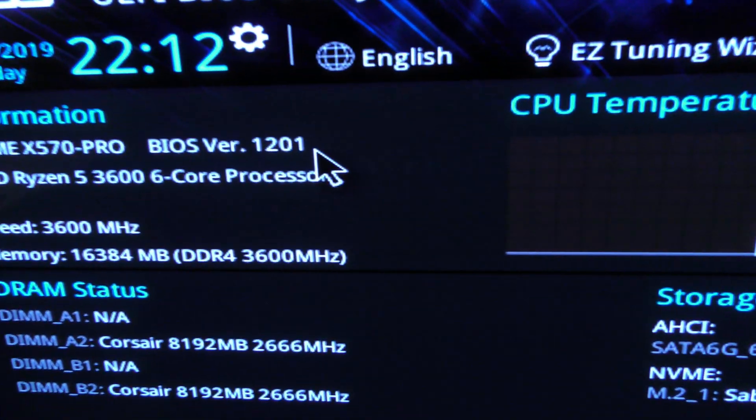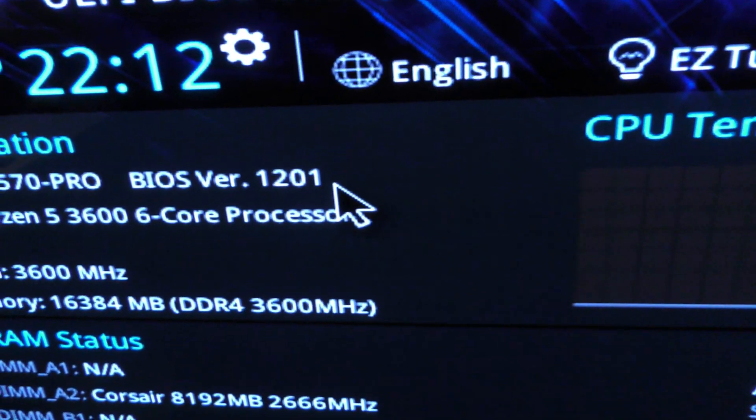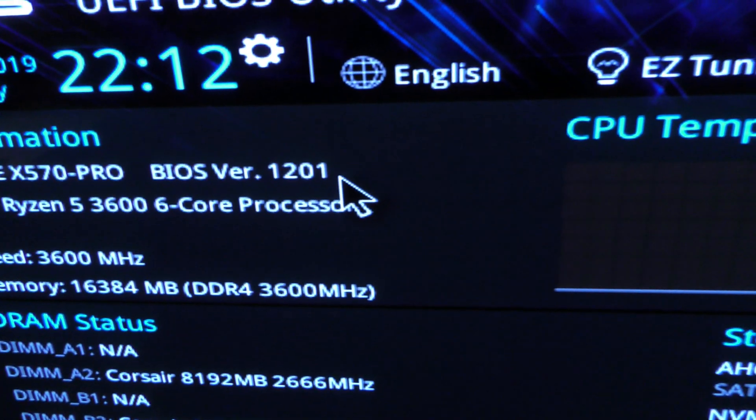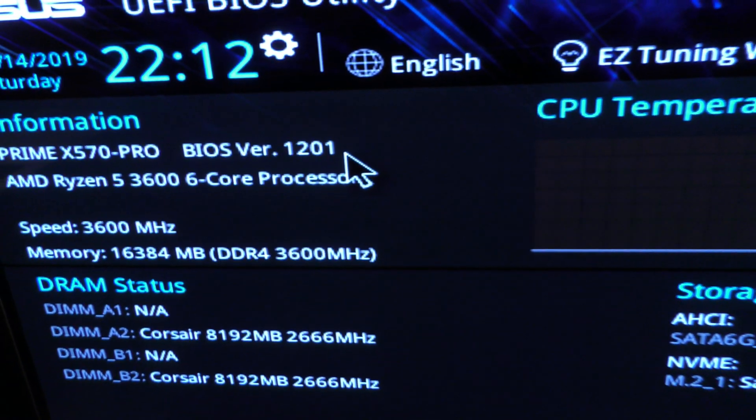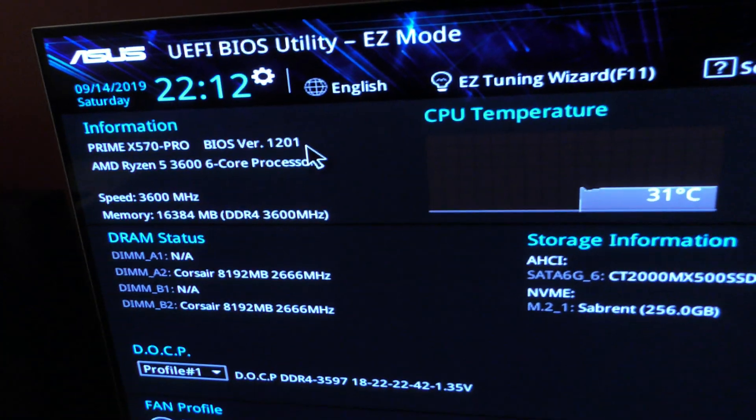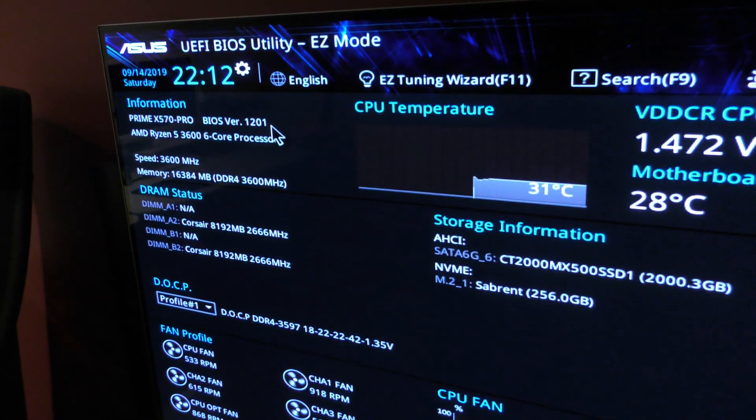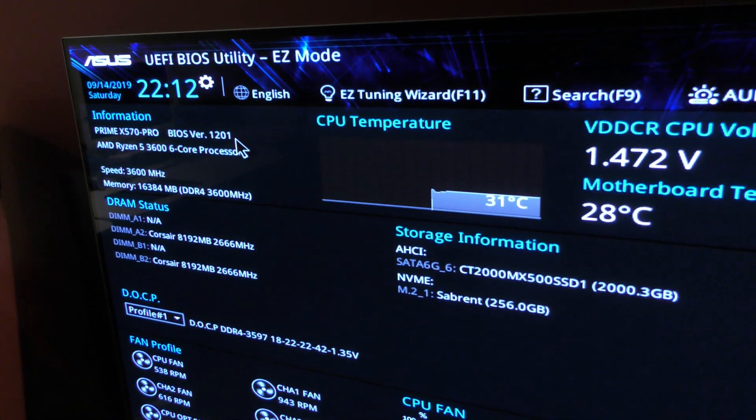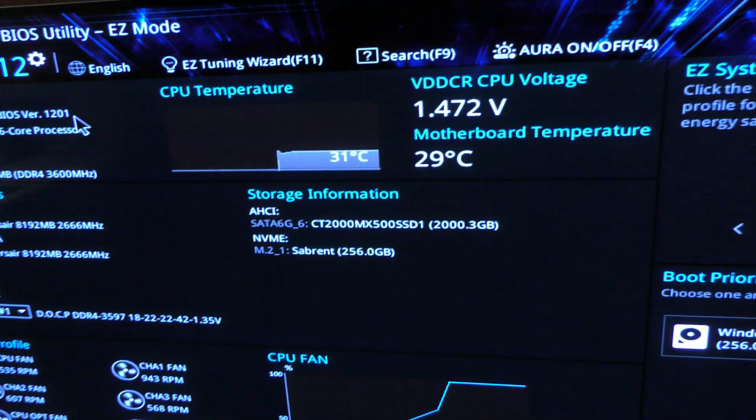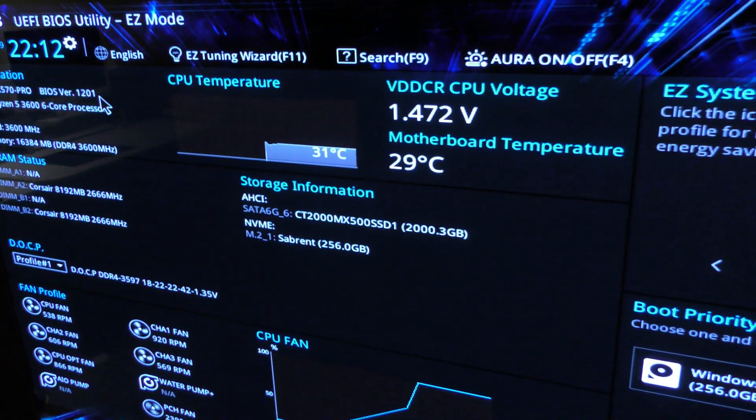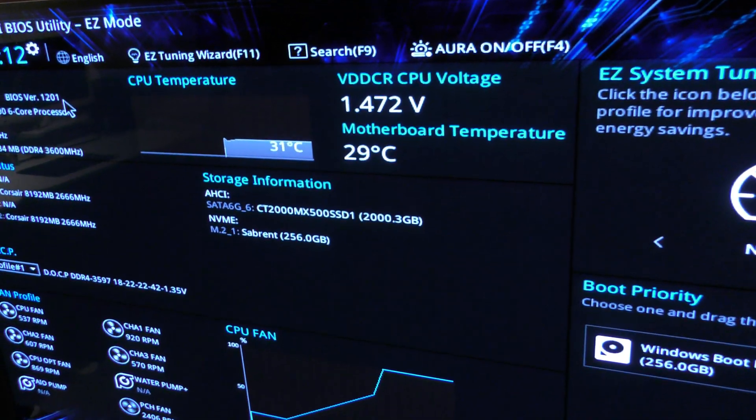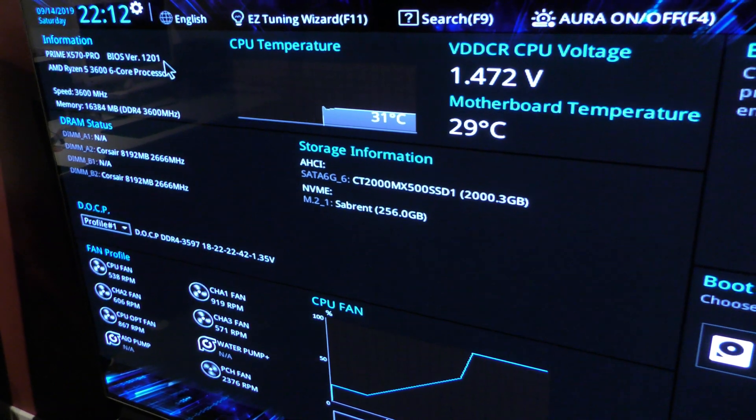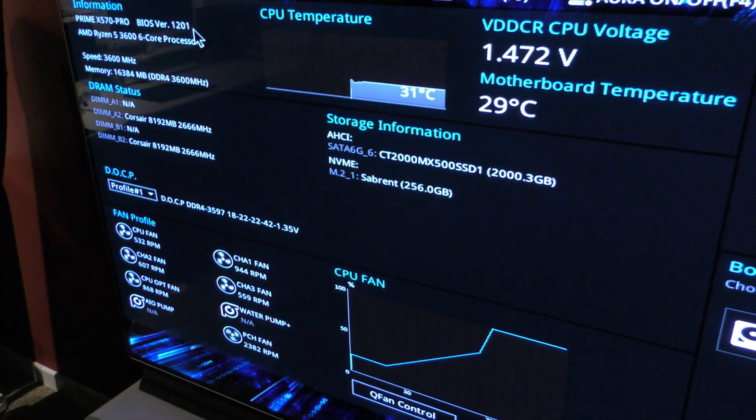So you can see we've got version 1201, and I'm hoping now that I've installed this we're going to get the advertised boost clocks of my Ryzen 5 3600. Let's get into Windows and check to see if the fix has fixed the problem.